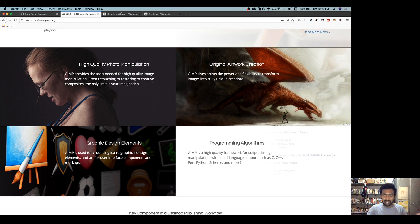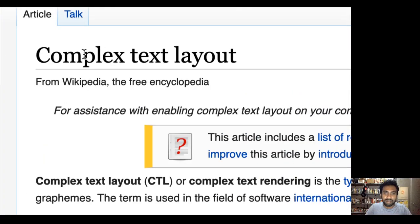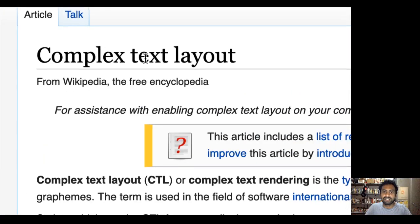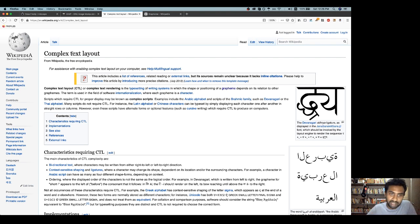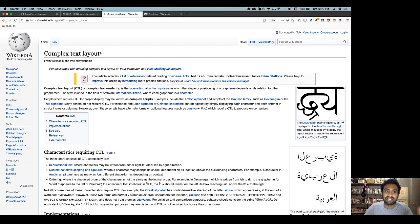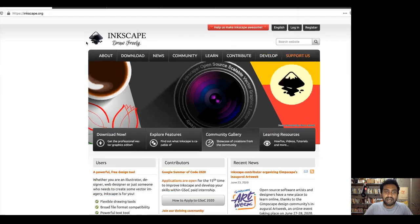If you want to use a complex text layout, for example for a Wikipedia page, you can say that Inkscape supports all of these things. Inkscape also supports the community as well as community features.